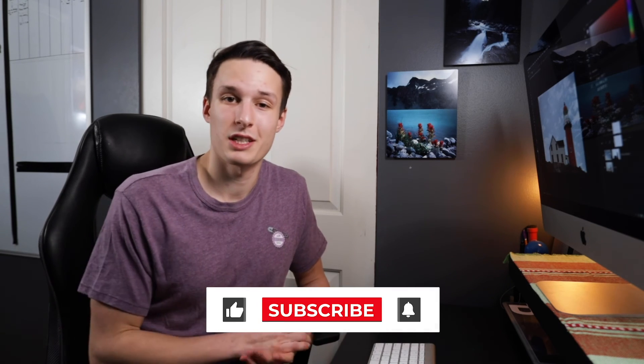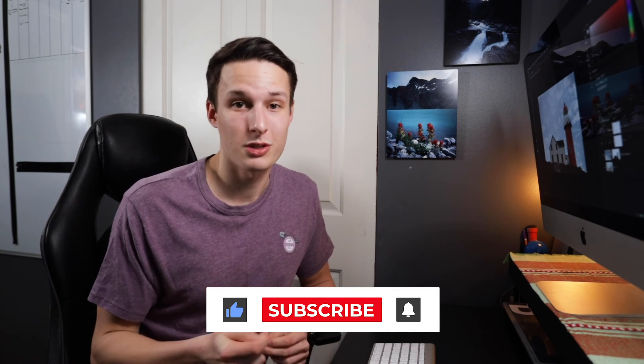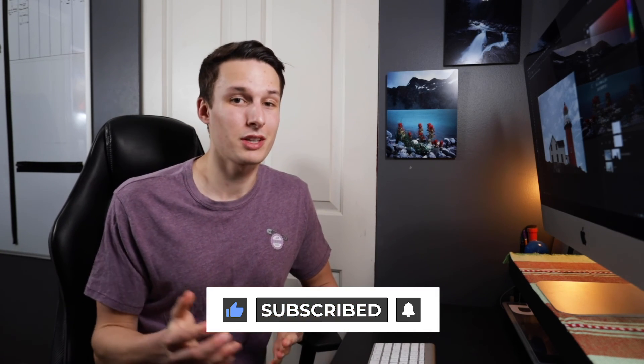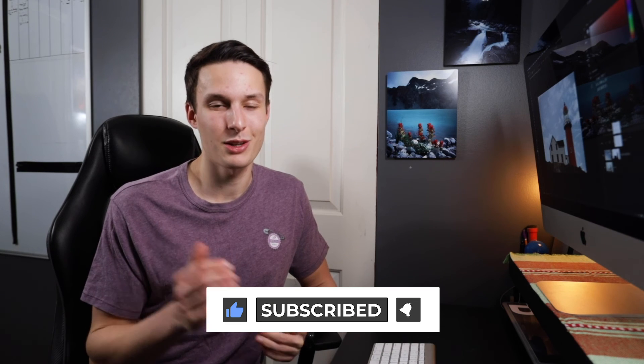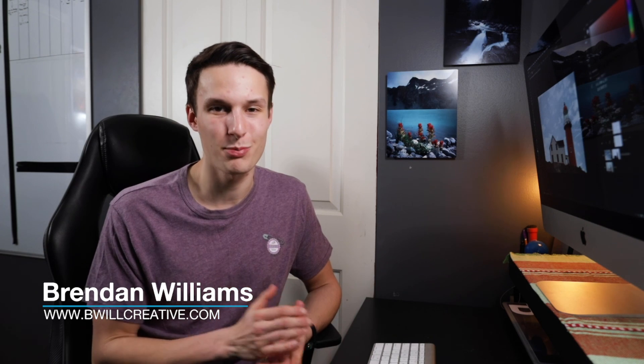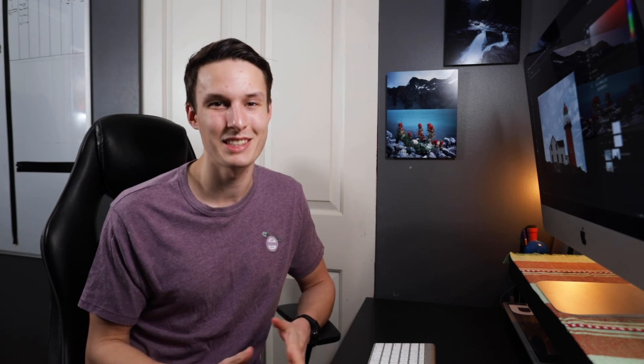So if you enjoyed today's tutorial and you learned something today, then make sure to hit that like button as it really does make a difference, and also consider subscribing to stay up to date with more tutorials just like today. Anyways, that's all I have for you. Again, my name is Brendan from BeWellCreative.com, and I'll catch you back here next time for another new tutorial. See you then.